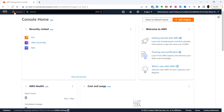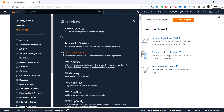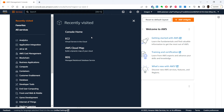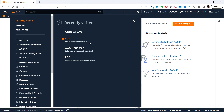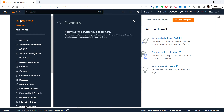If you click on 'Services' and go to 'All Services', you can find all available services. You'll see a star button next to each service — clicking it adds it to your favorites. For example, you can click the star next to EC2 to add it to favorites, and click it again to remove it.